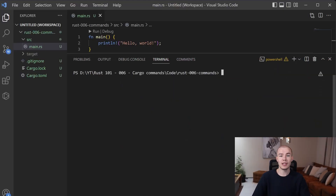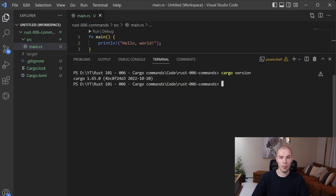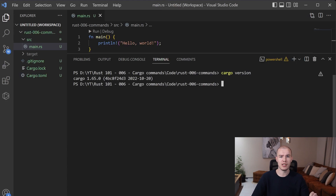Now we have the cargo version command. Let's run it immediately. When we execute the command, this is what we get — a version of our cargo installed on our computer. If you do not have it installed, you will get an error stating that cargo is an unknown command. And voila! We have covered all the cargo general commands in practice.